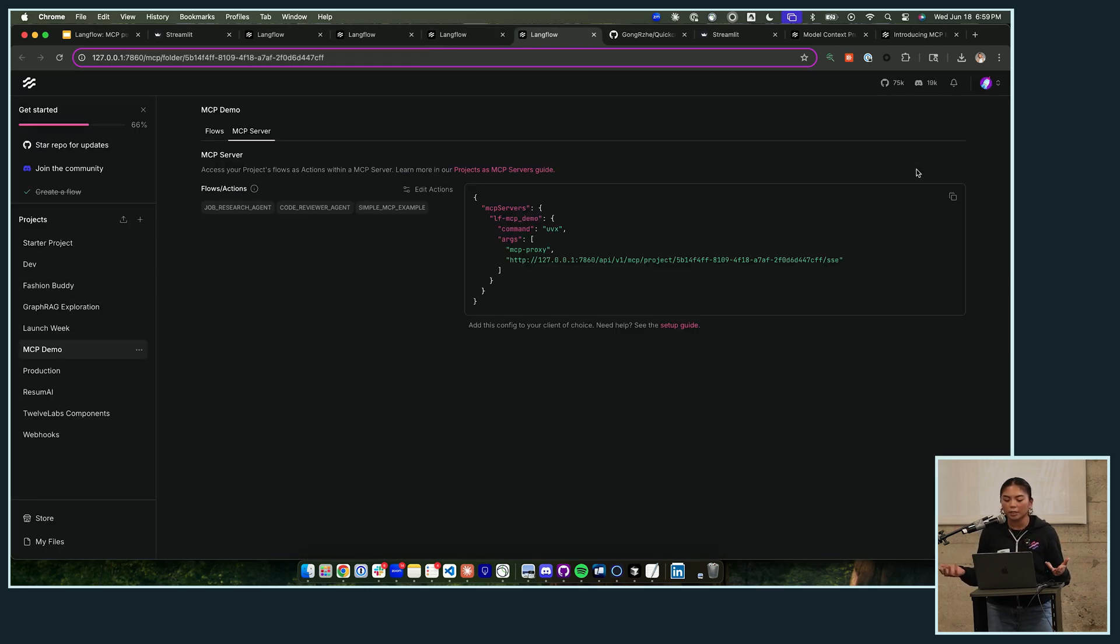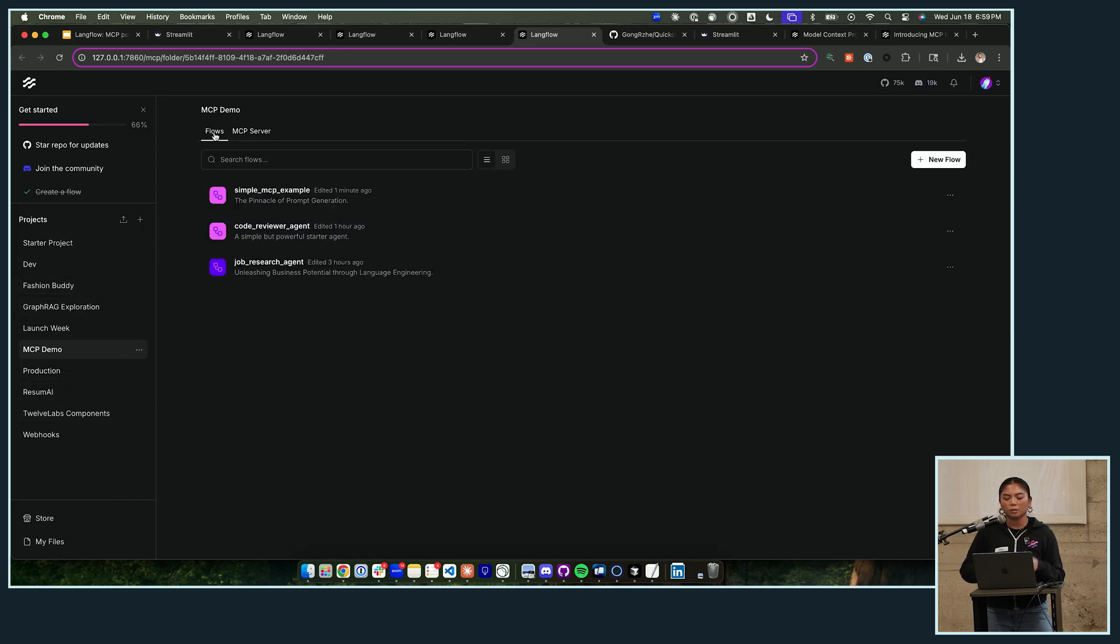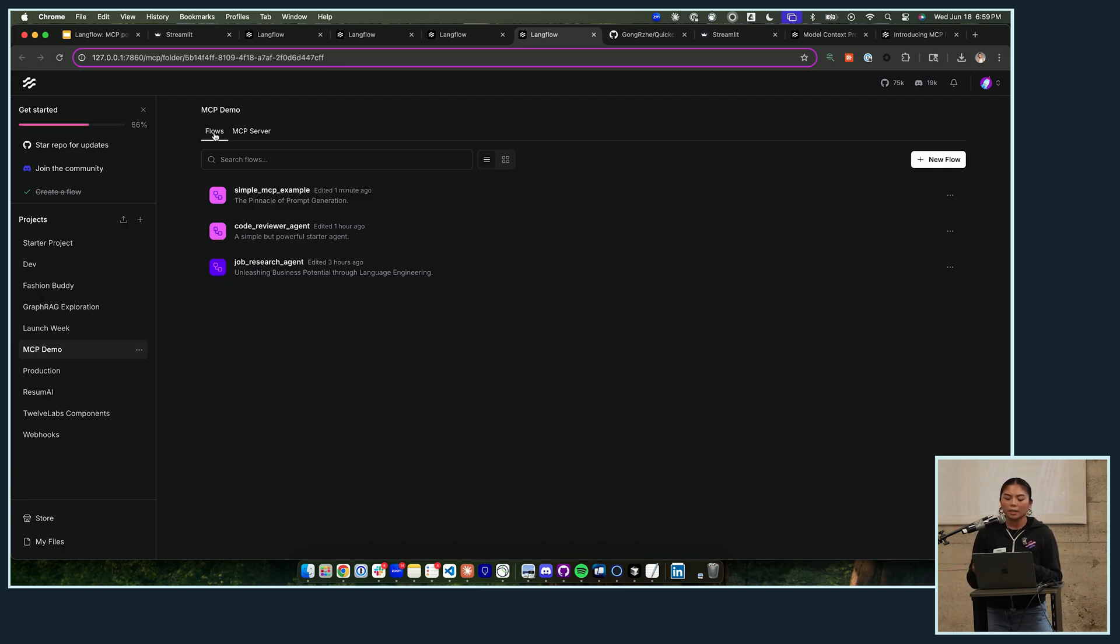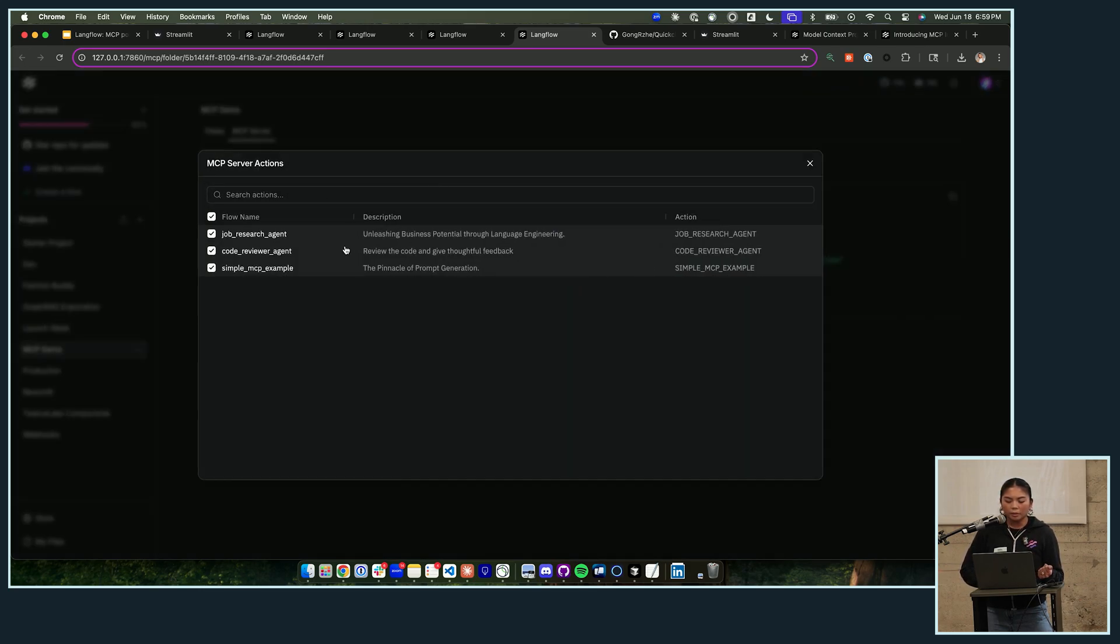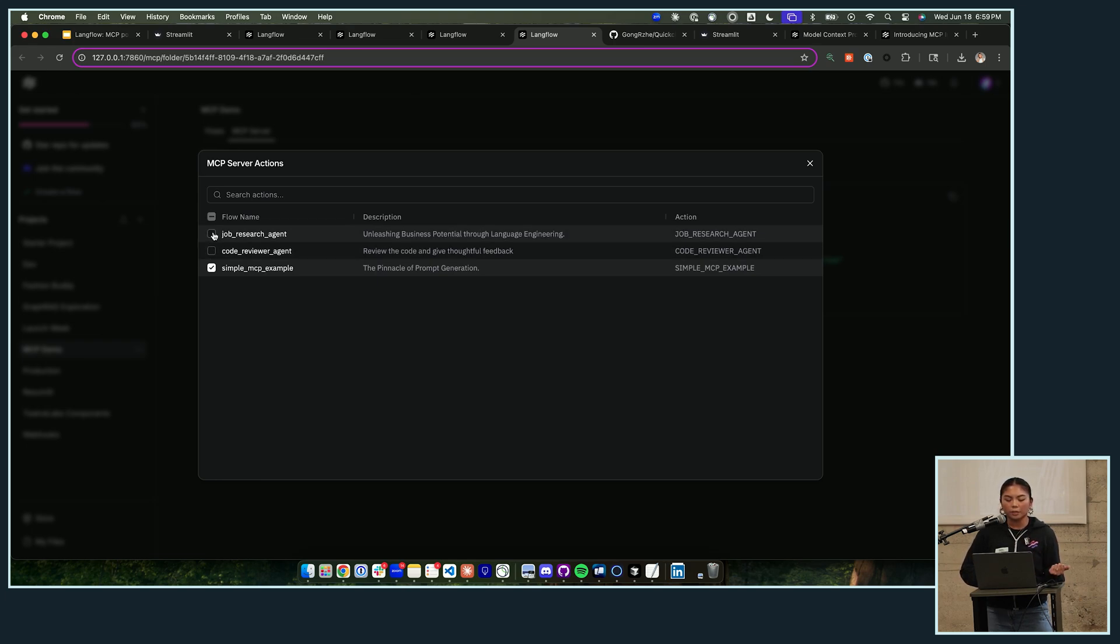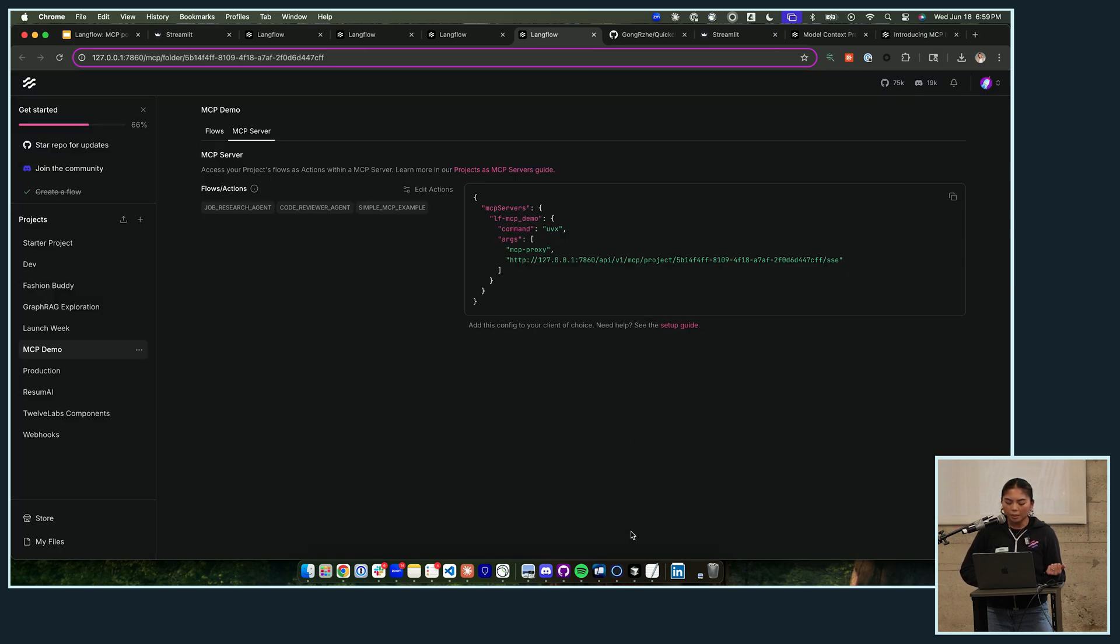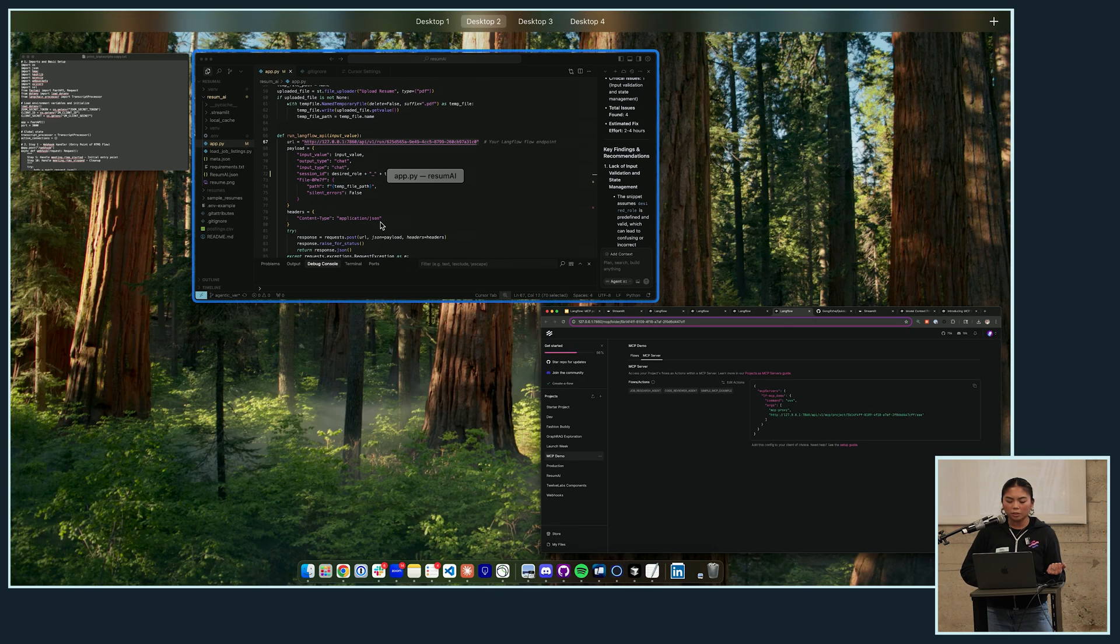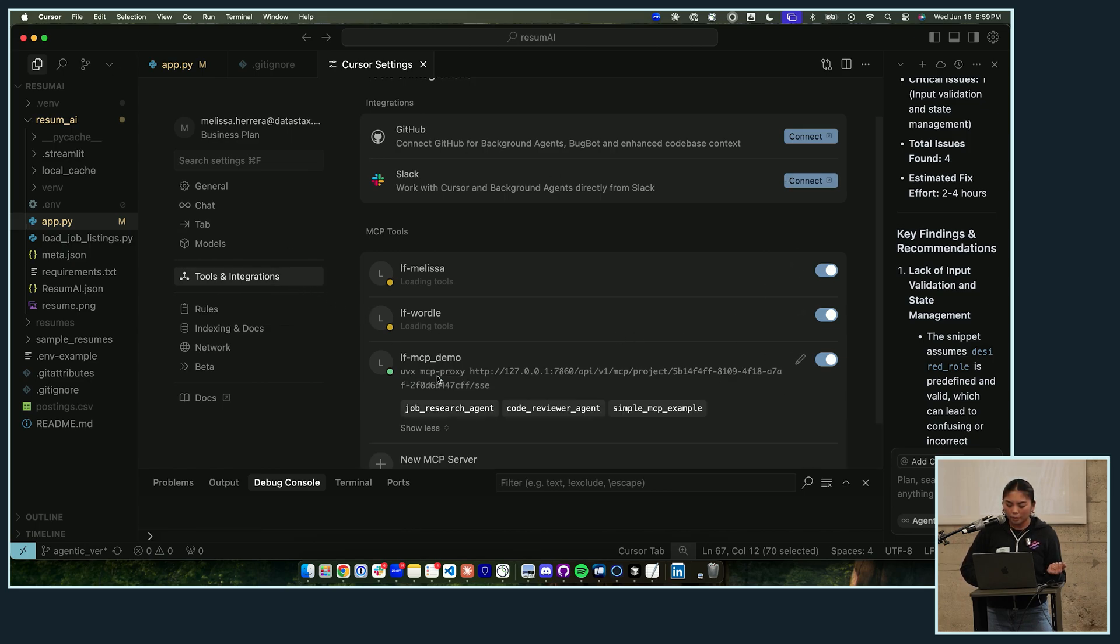So if you see on the left side of the screen here, I have a bunch of projects, and within these projects are multiple flows. So essentially you can export these projects out as MCP servers, and each of your flows end up becoming tools. So I can copy this command, and you see these are all the names of the flows that I've created which end up being tools. I can configure them, I can change the names and the descriptions of them as well, and then I can hop back into my Cursor and configure it here.